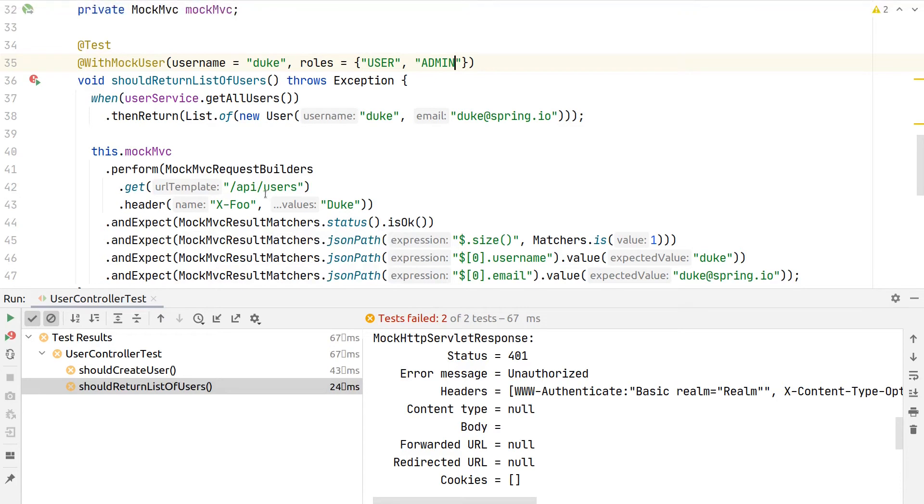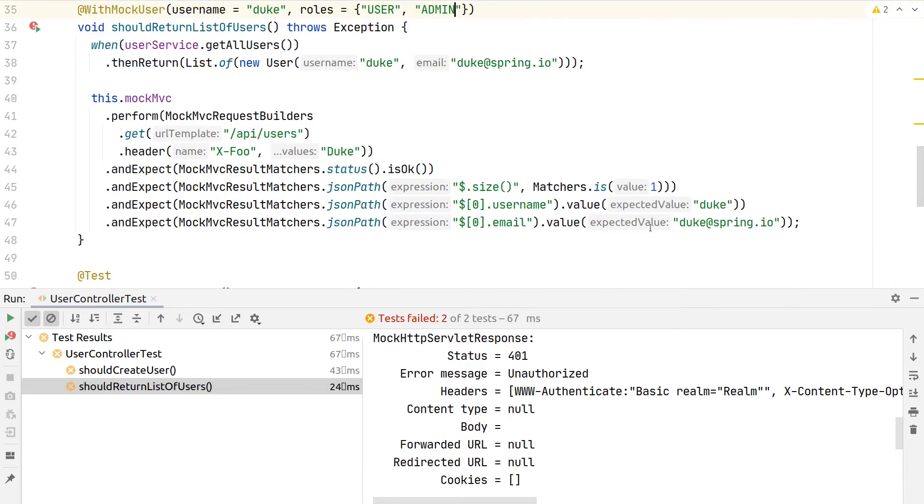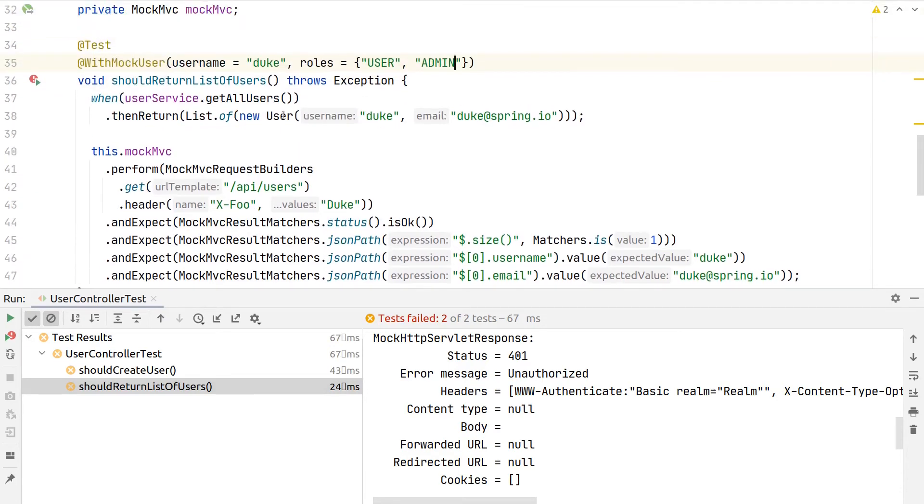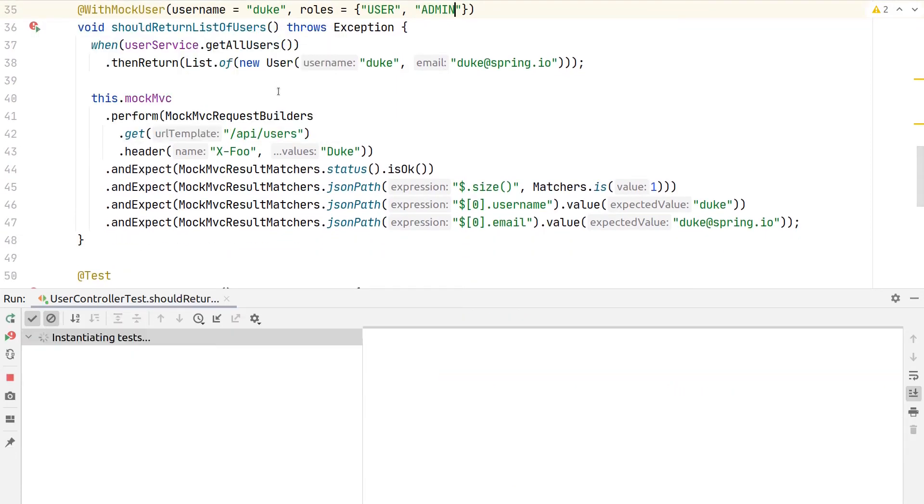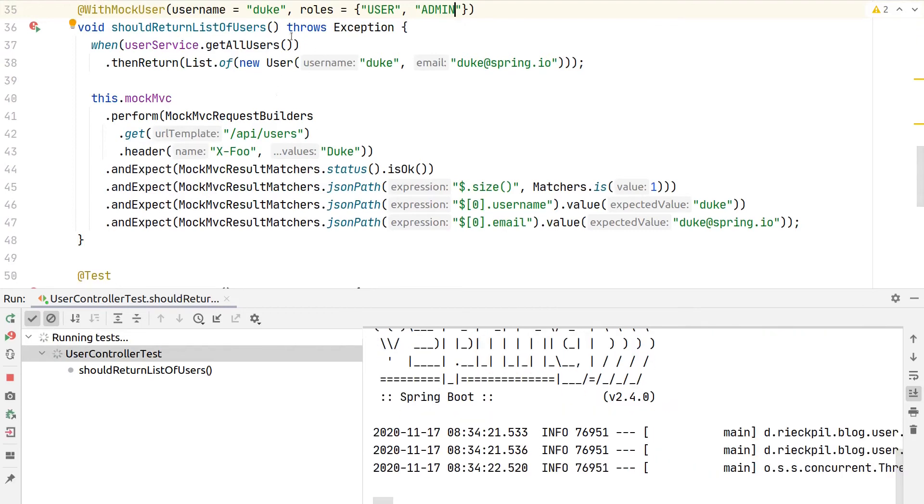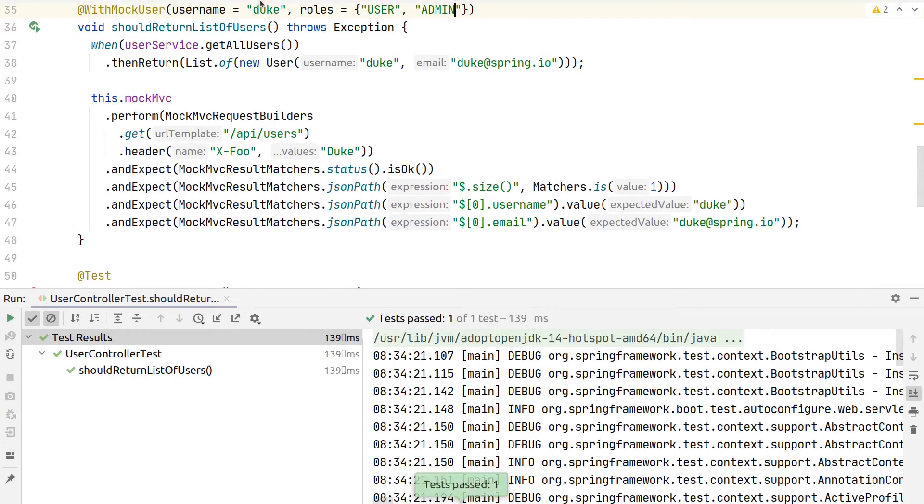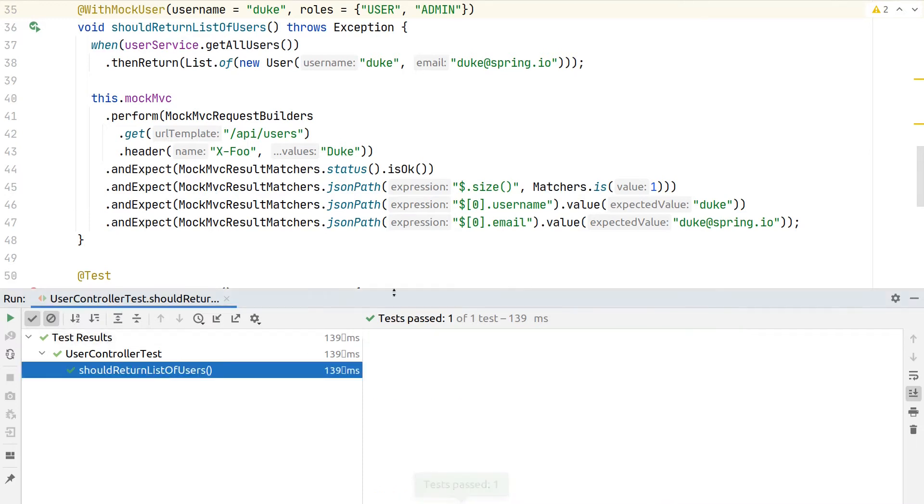This will just ensure that during this test execution, this user is the principal, and we should be able to access the endpoint again as we are now authenticated with duke. That's what we also see here with the test outcome—our test is now green again. Hence, we were able to get access to our endpoint and returned status code 200.